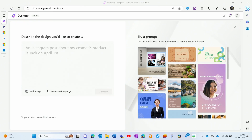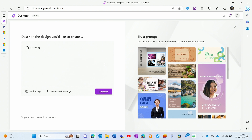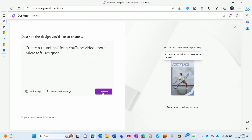This is what you get presented with when you open Designer for the first time. The first difference with Canva is that you're prompted to describe in natural language what it is that you want to create. You do have the option to switch directly to a blank canvas and start dragging and dropping things, or you can select a template. But let's give this a go and see what it comes up with. I want to create a thumbnail for this YouTube video, so I'm going to say: create a thumbnail for a YouTube video about Microsoft Designer.